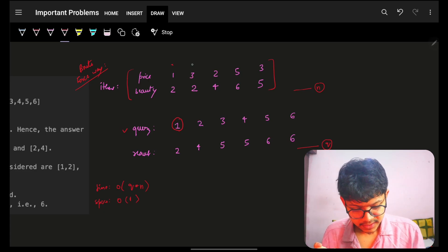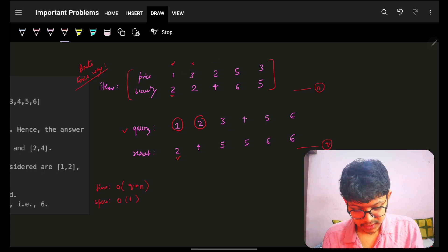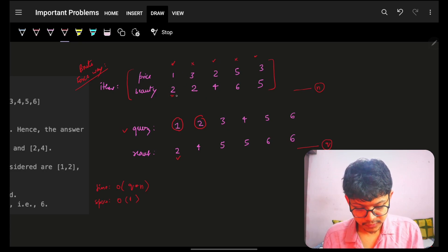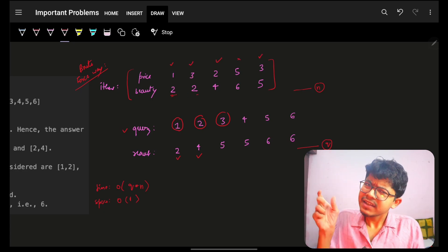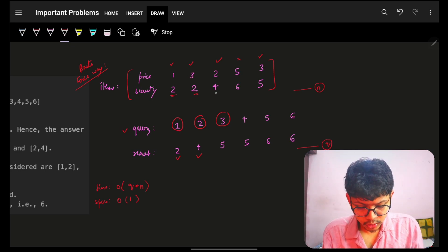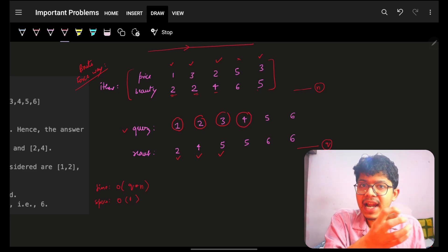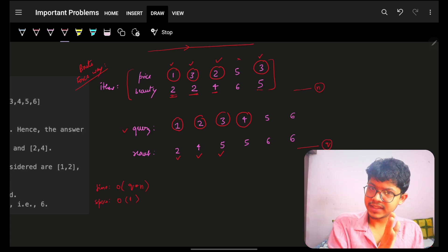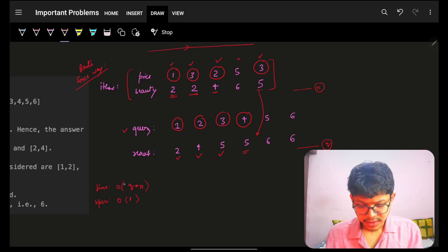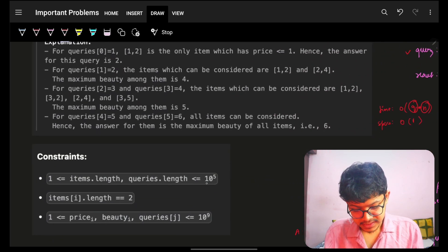For query 1, go through all prices less than or equal to 1 — only one qualifies, so the answer is 2. For query 2, check again — out of the matching prices, the maximum beauty is 4. For query 3, iterate through all prices less than or equal to 3 — keeping a running maximum, the answer is 5. So for each query we are iterating the entire array.